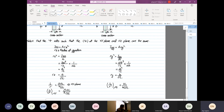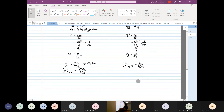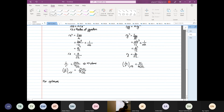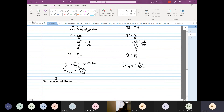For the optimum dimension, we set both L over r ratios equal to each other. By optimal dimension, I mean we want both planes to buckle at exactly the same load.